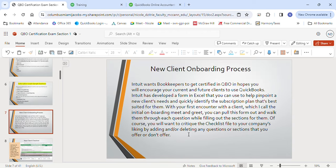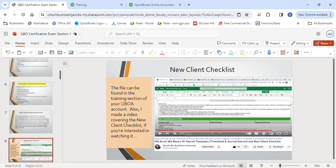The new client onboarding process: Intuit wants bookkeepers like you to get certified in QBO, and in hopes you will encourage clients to use QuickBooks, Intuit has developed a form in Excel to help pinpoint a new client's needs and quickly identify the best subscription plan. At your first encounter — the initial onboarding meet and greet — you could pull this form out and walk through each question while filling out the sections.